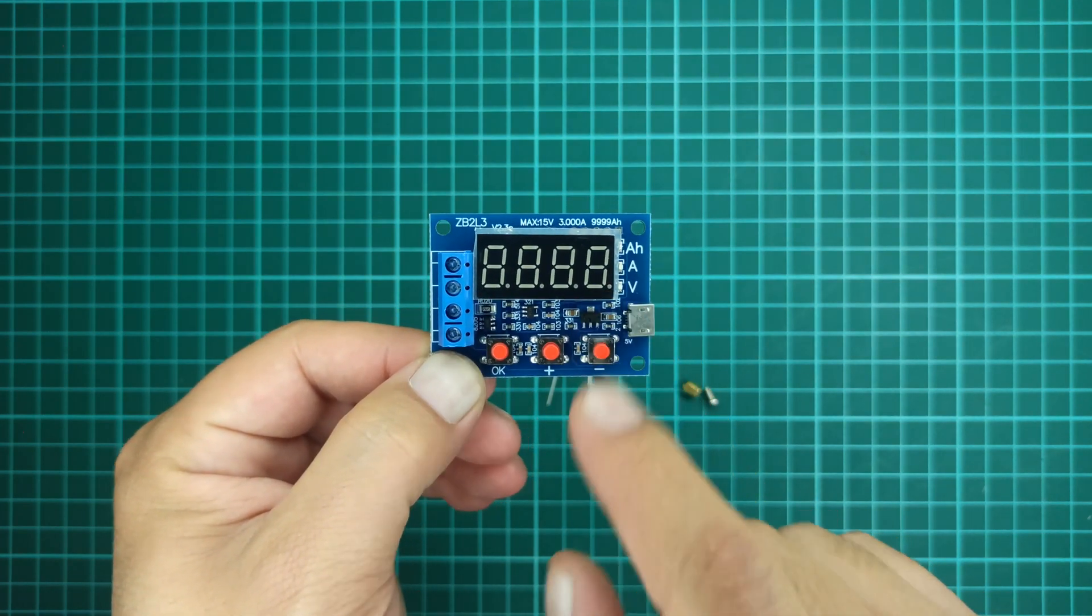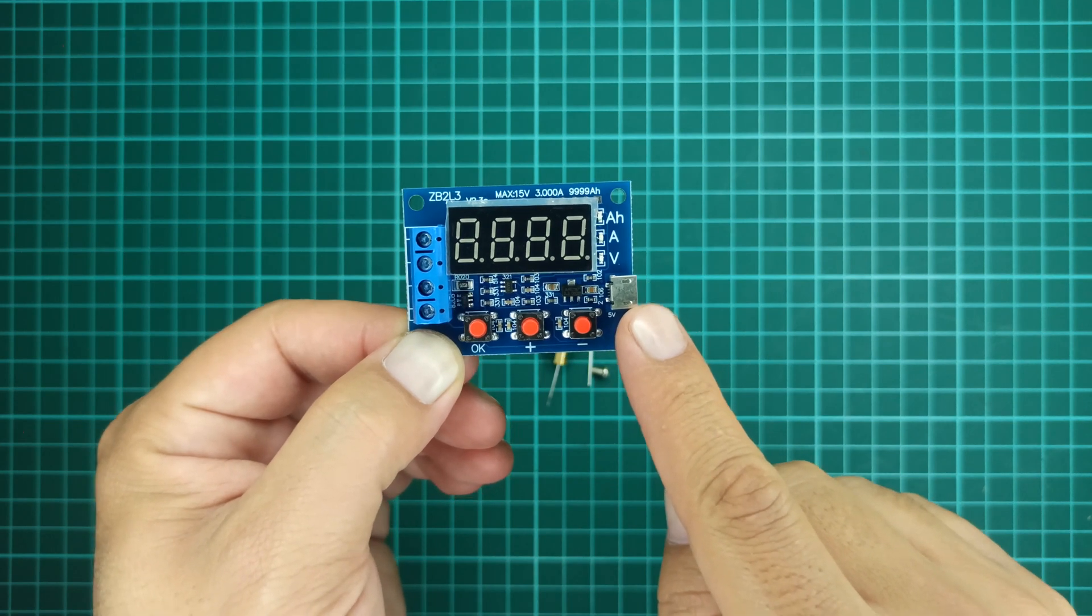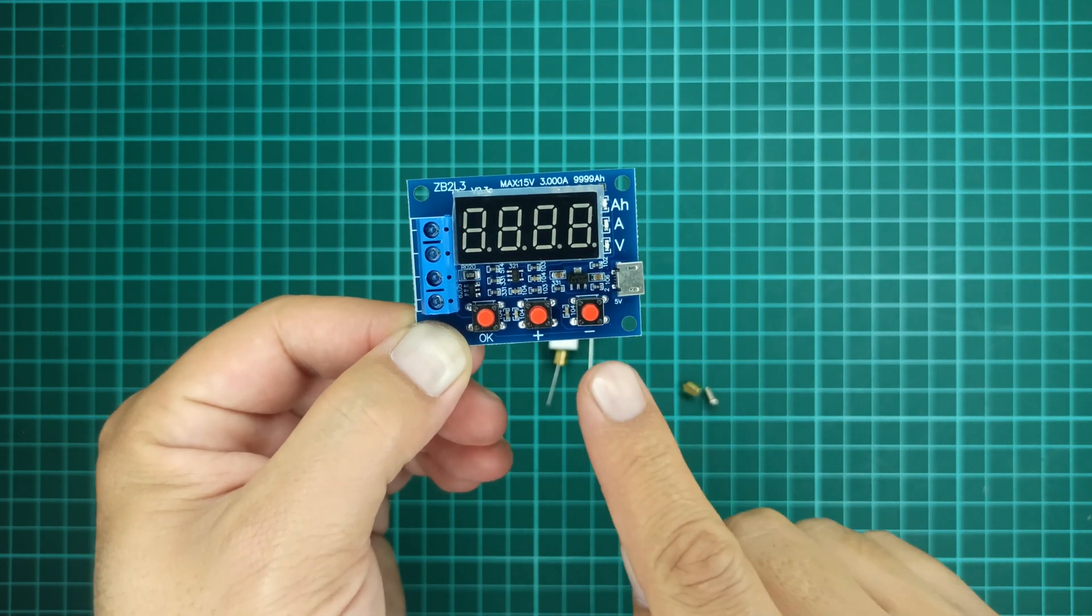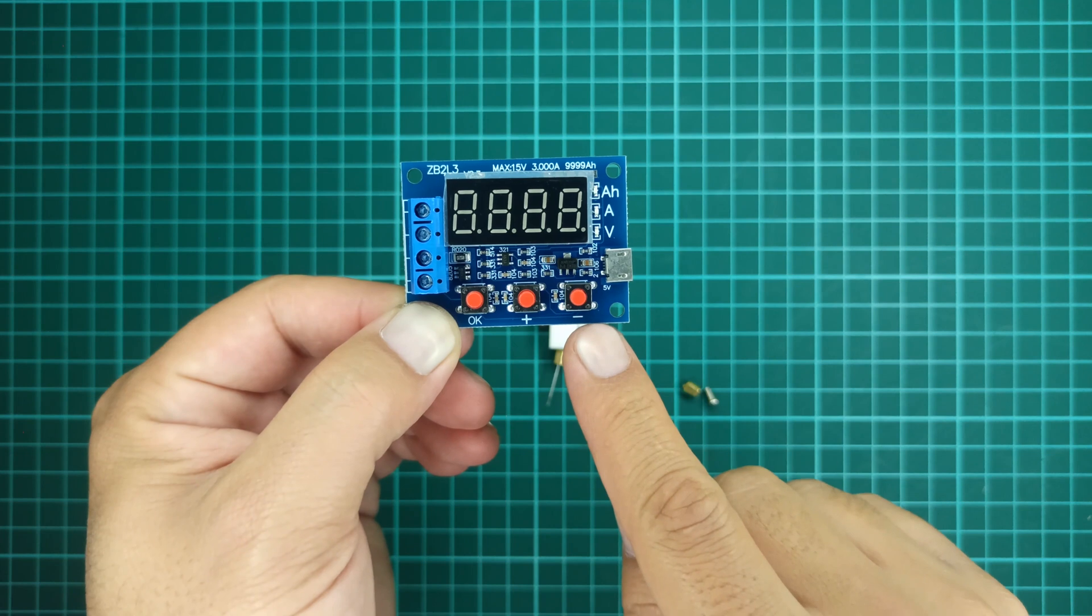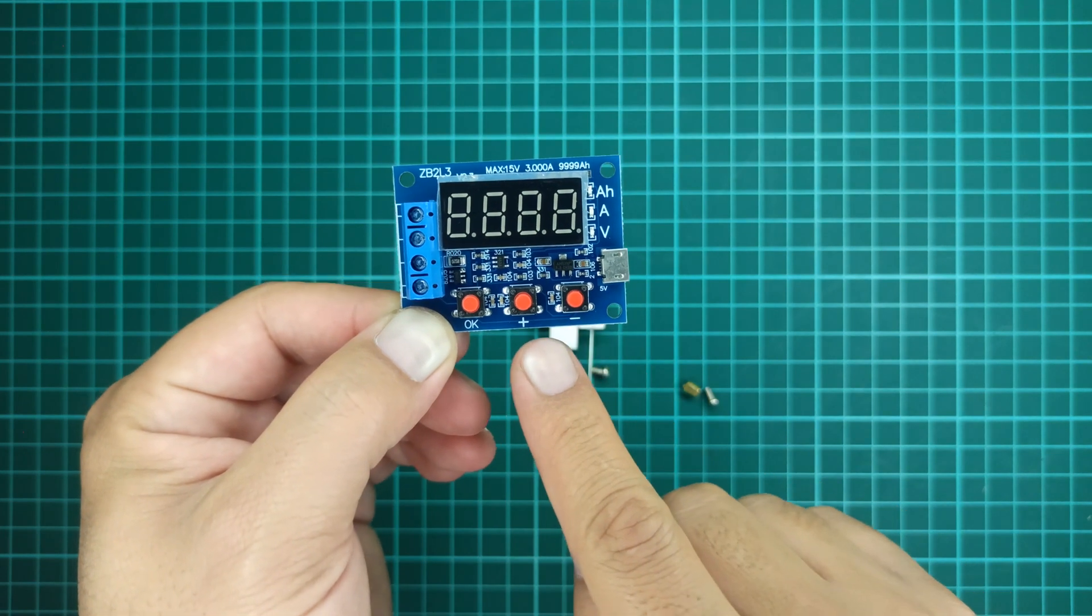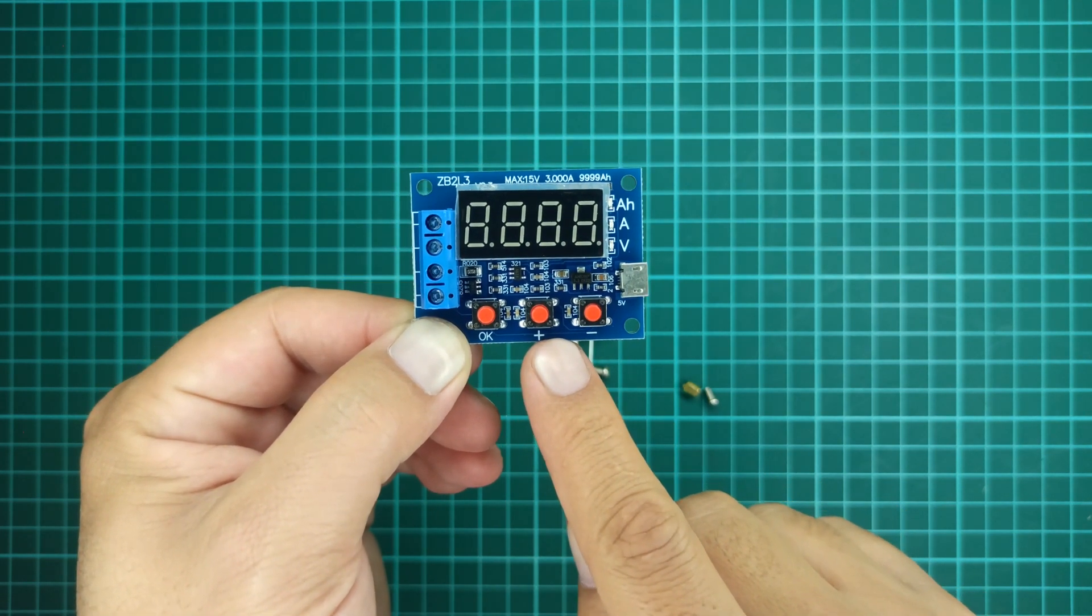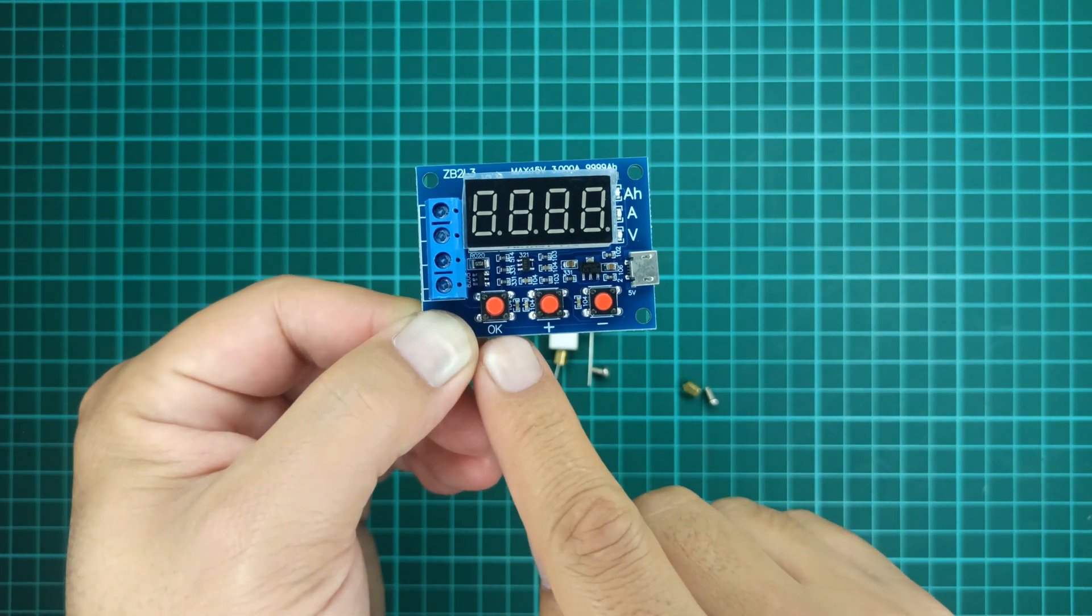A micro-USB port powers this module with any 5-volt power source. Three push buttons set the desired voltage up to which the battery under test is to be drained.